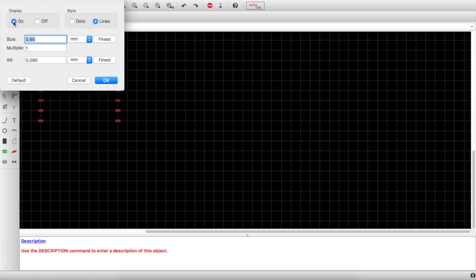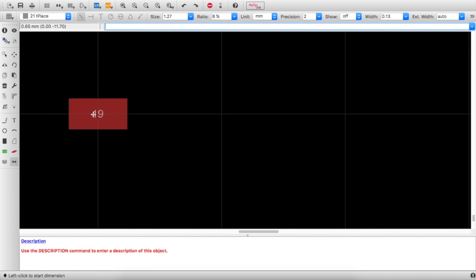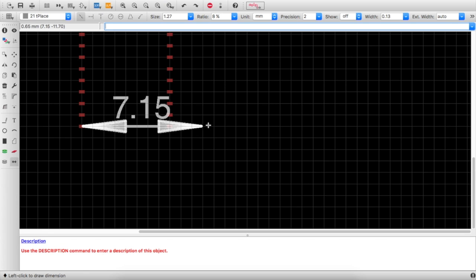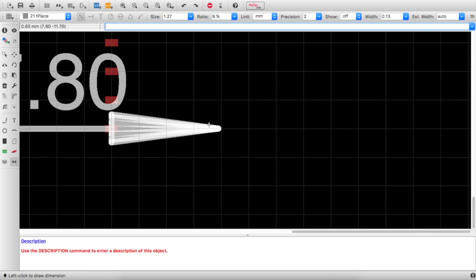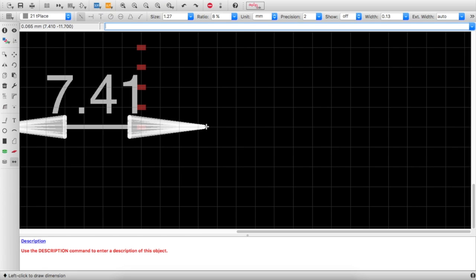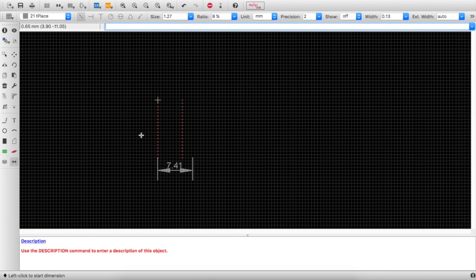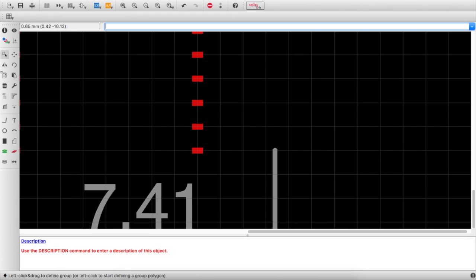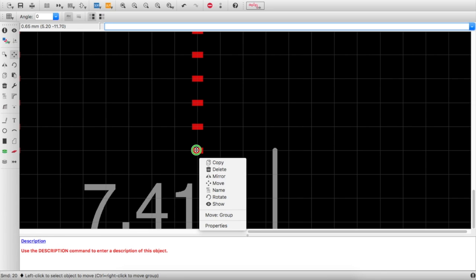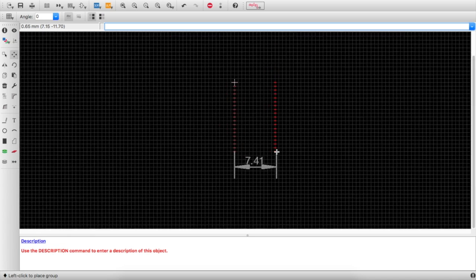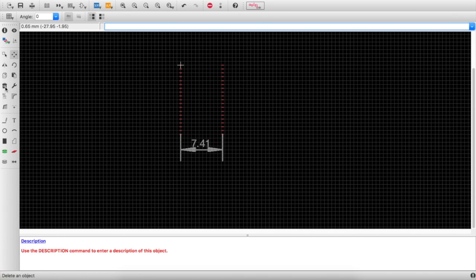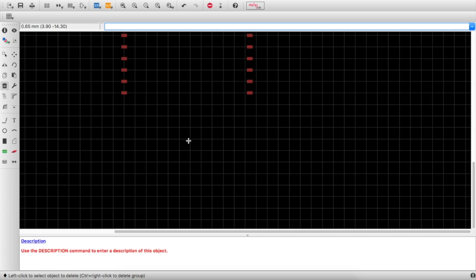Check the grid again — it's 0.065mm. Place another dimension: 7.15 to 7.8, then click Alt and get 7.41mm — good enough. Select, deselect everything, select only the bottom pads, zoom in, click move, right-click move group, click Alt, and position them. Then select Delete and remove the temporary dimension line in the middle.